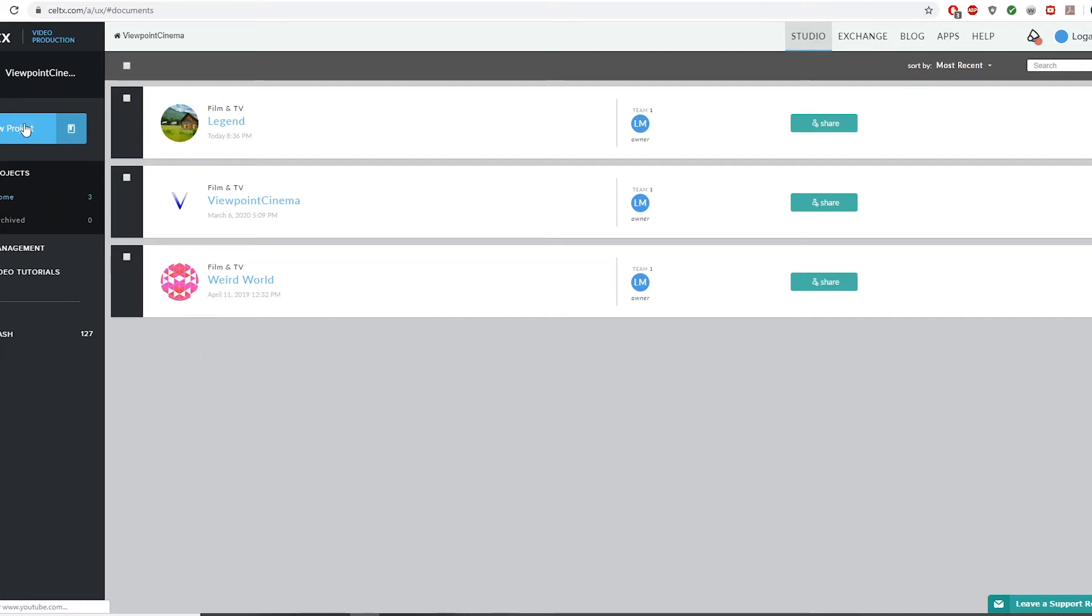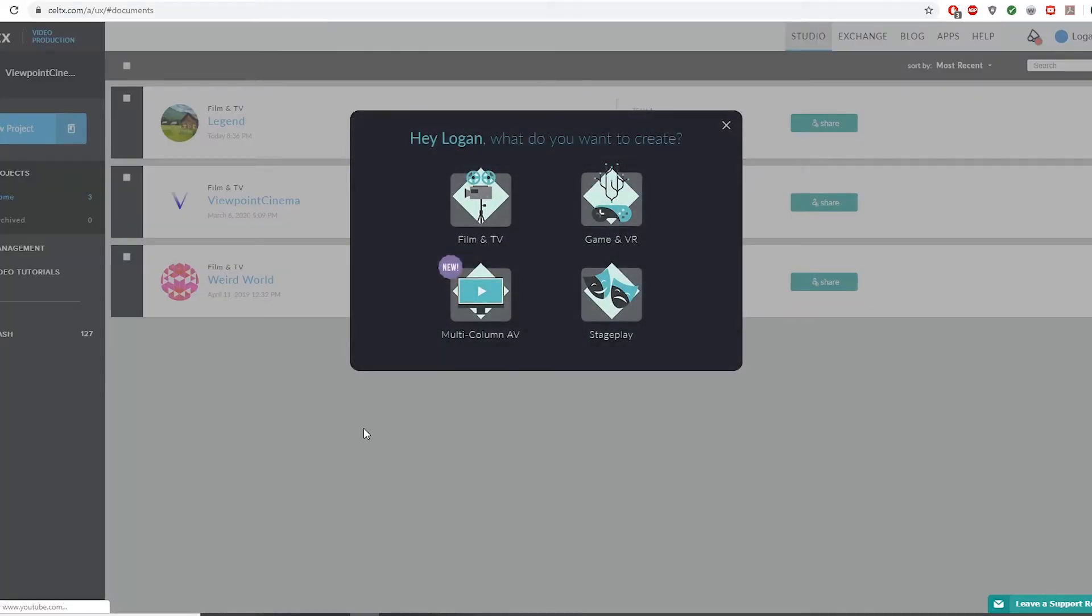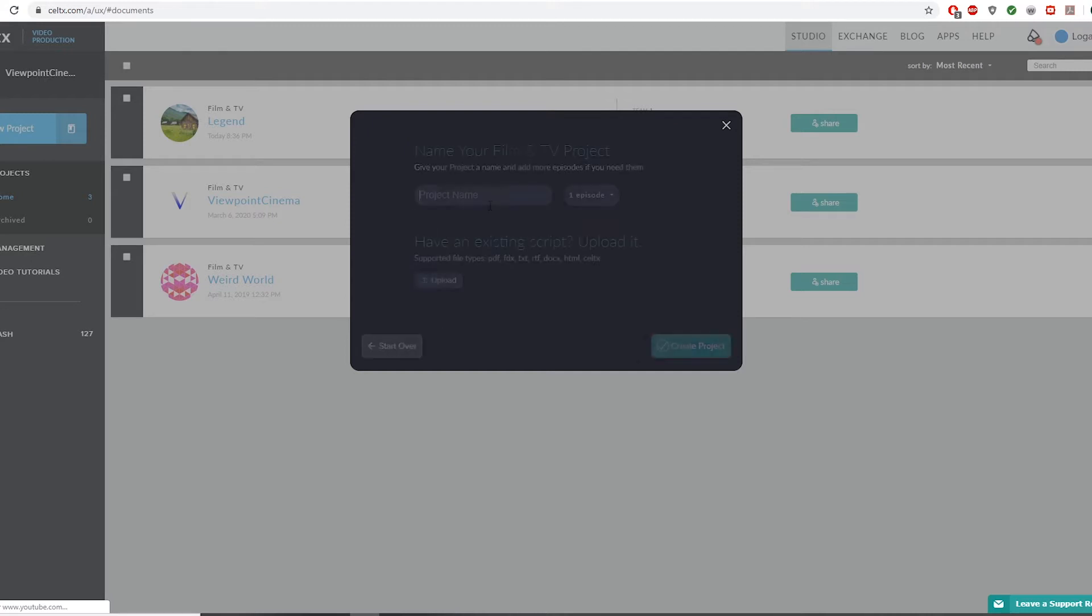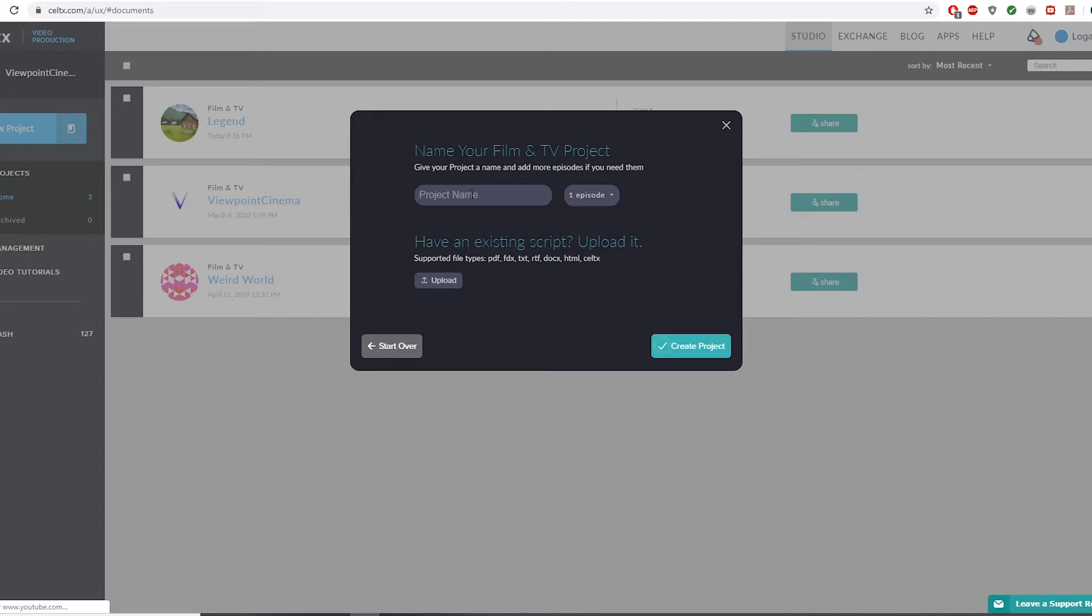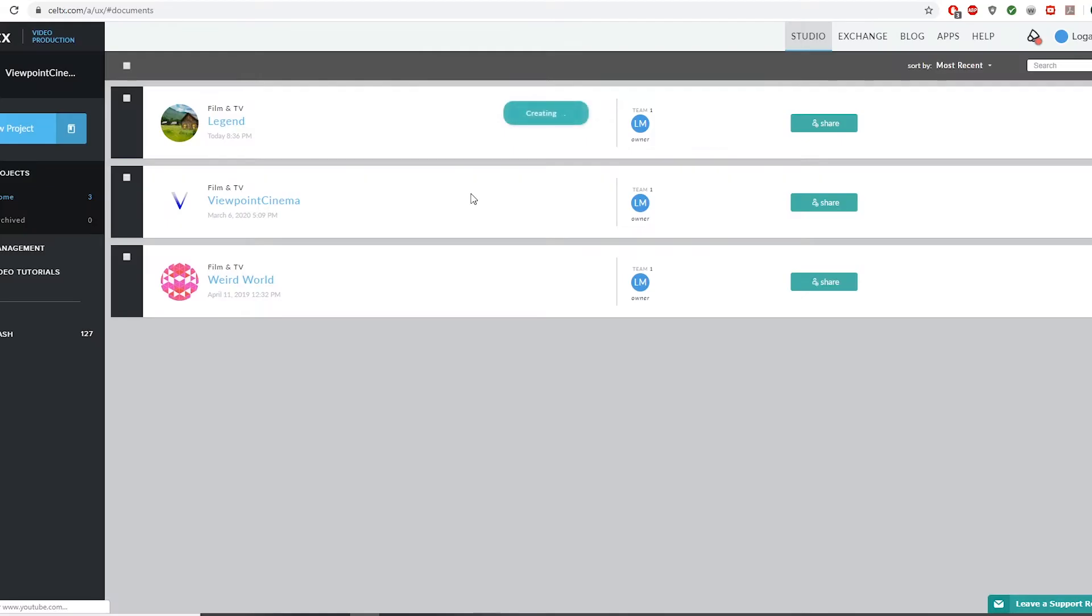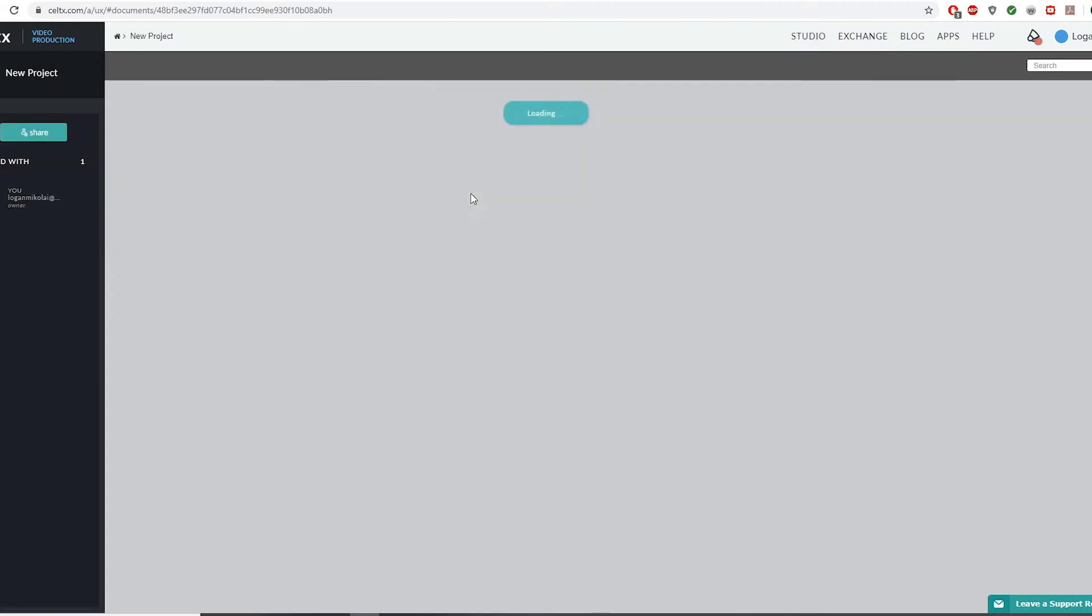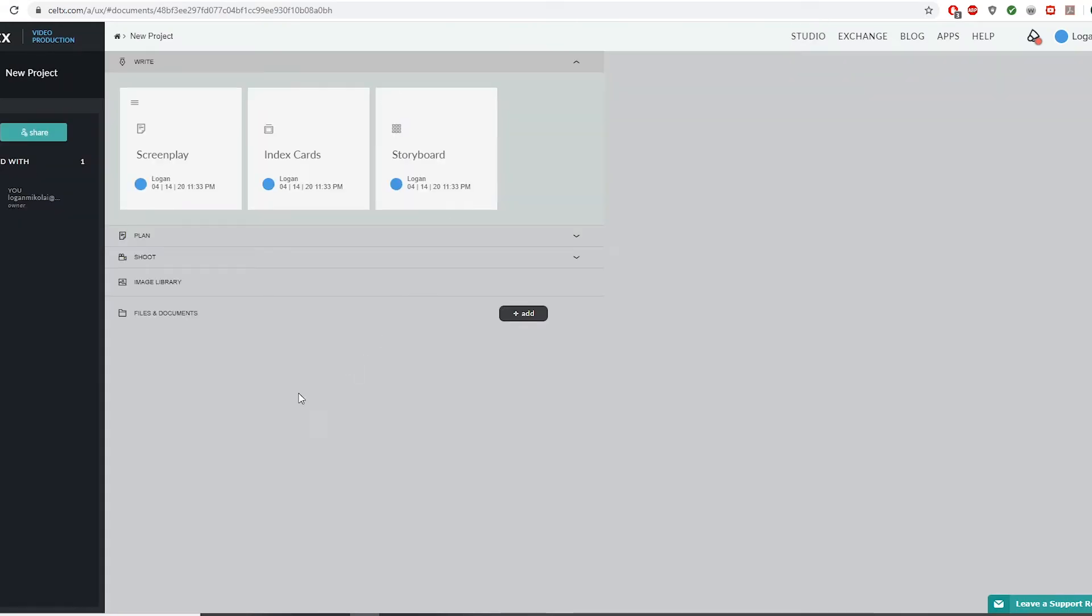Let me go into some of the features this website has. First of all, there are projects. Basically it's a place where you can keep a bunch of scripts and storyboards. It's effectively a giant folder. I've got a new project here. I'm just going to call it new project.